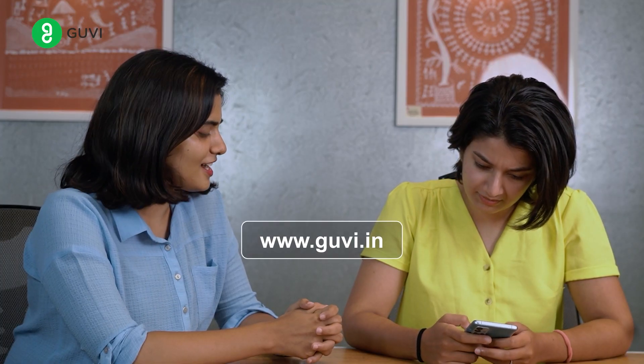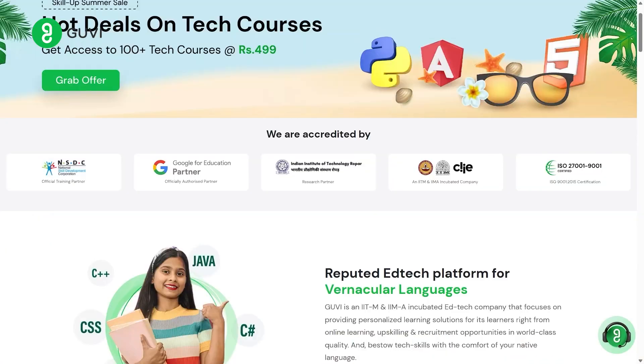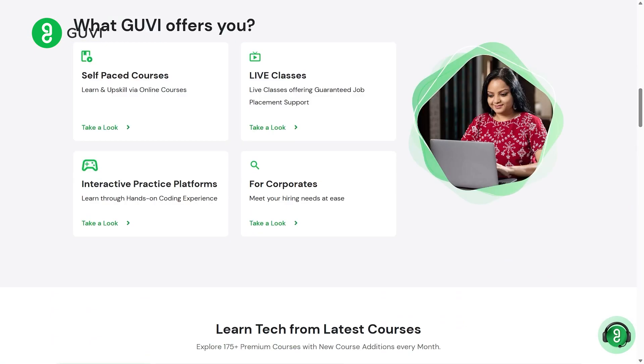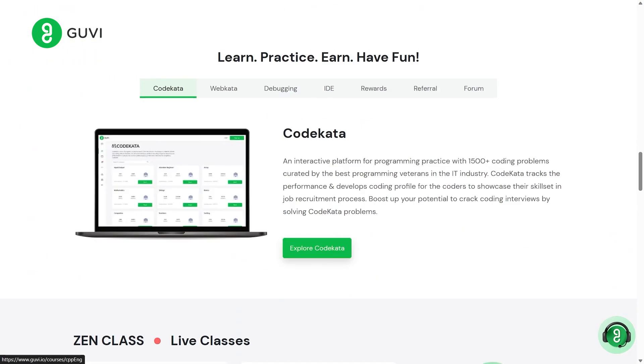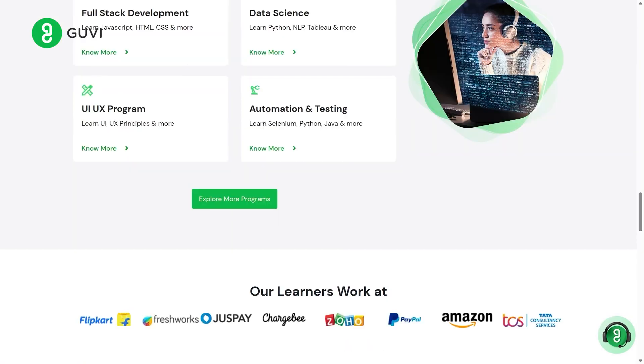GUVI.com? Yeah. It's very nice, but what is the difference? Is this Zen class, is it GUVI courses? How do you differentiate it?